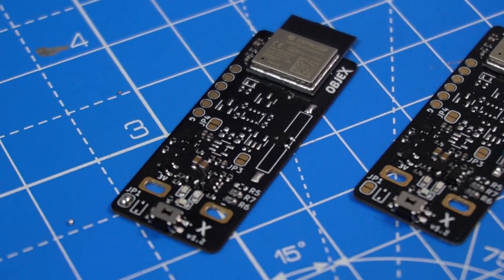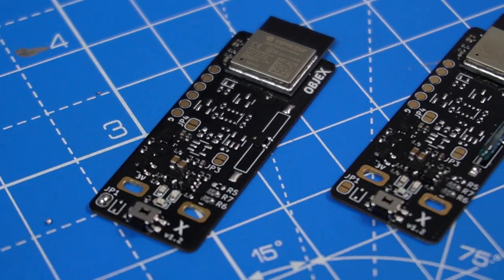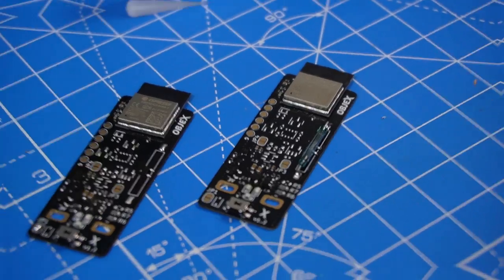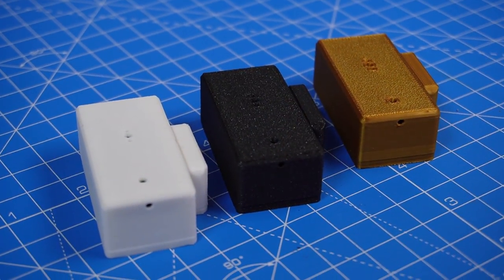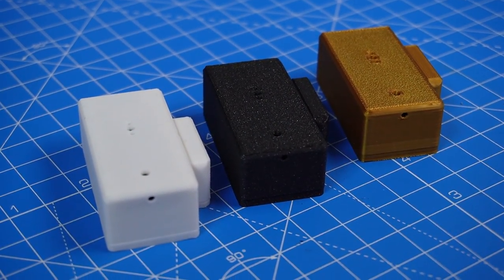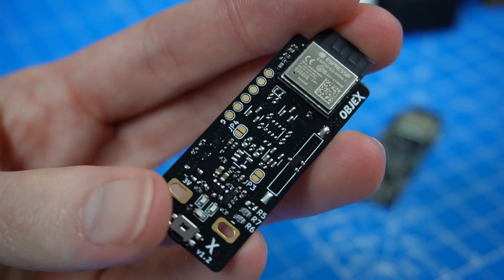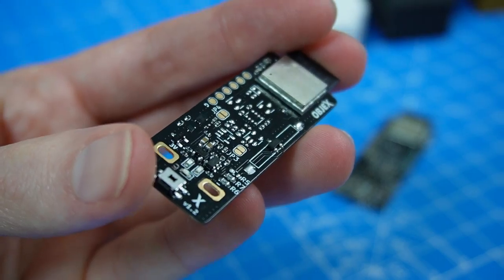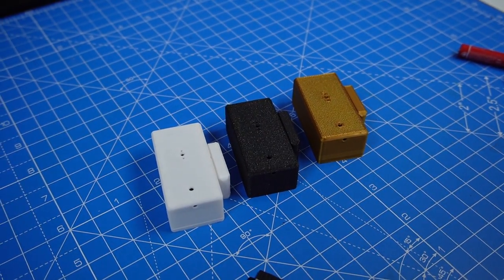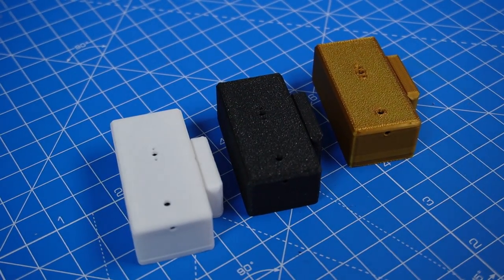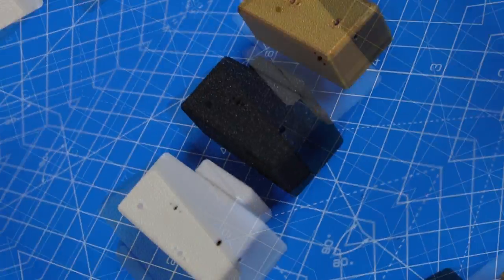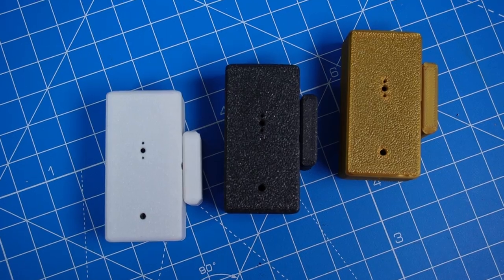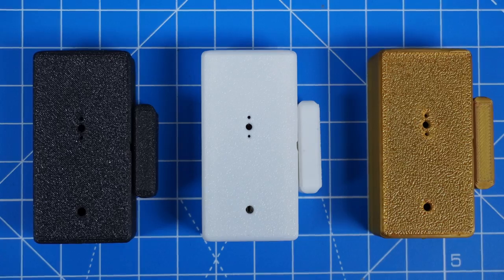Below in the description you can find the link to the repo of the project. Please let me know if you like the project. And thank you again to PCBWay for sponsoring this project. And thank you for watching until the end. And see you later, next time.